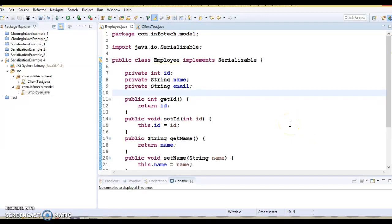Hello friends, welcome. In this video tutorial we are going to talk about the serialVersionUID and versioning in the Java serialization mechanism.